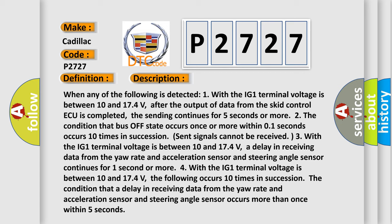Two, the condition that bus off state occurs once or more within 01 seconds occurs 10 times in succession (sent signals cannot be received). Three.